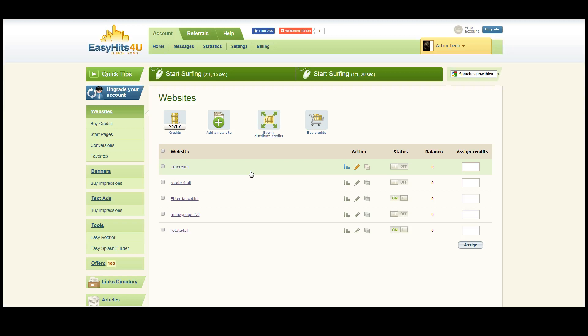What is a squeeze page? It's actually a page where you offer a kind of free ebook or video and so on, and people give their email address.